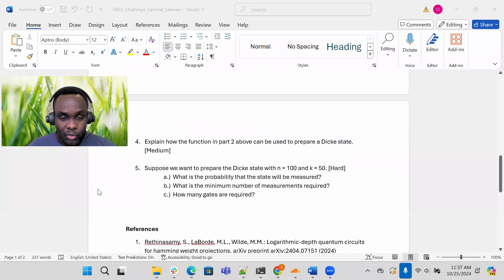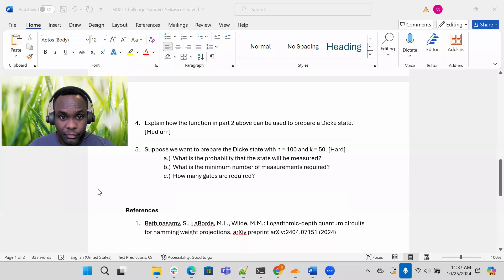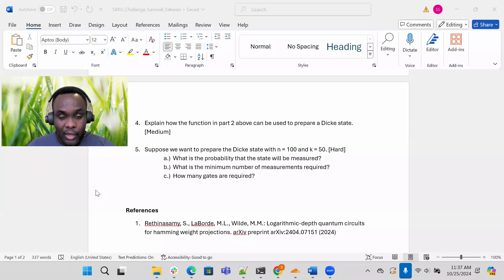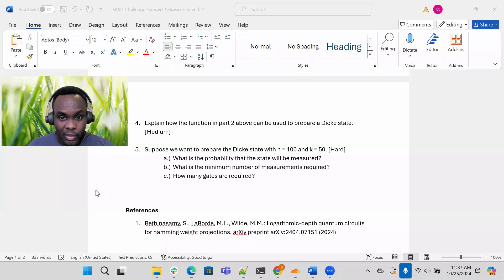Now onto number four. Explain how the function in part two above can be used to prepare a Dickey state. So the same circuit that you prepared in part two above can be used to prepare a Dickey state. Here you need to think about what the input state should be so that you end up with the Dickey state.